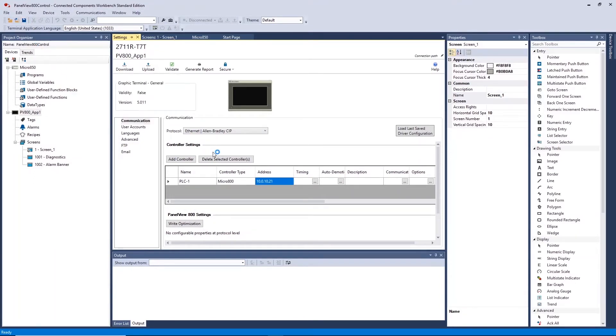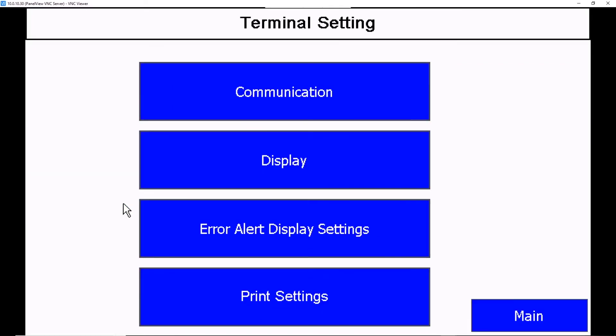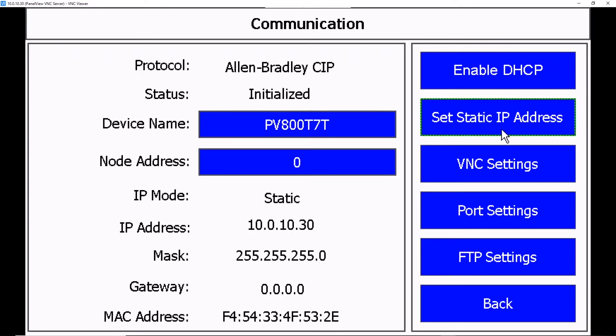To communicate with the PLC we need our HMI set to a unique IP address on the same subnet as the controller. This is done on the HMI. Click Terminal Settings, Communication, Set Static IP Addresses, Click on IP Address or Subnet Mask to change.